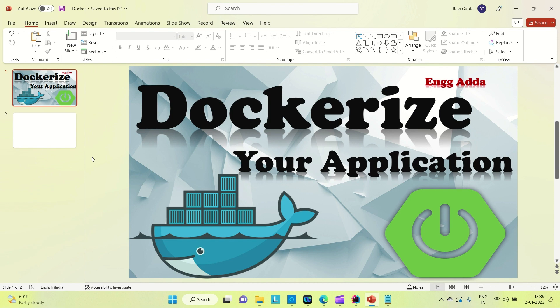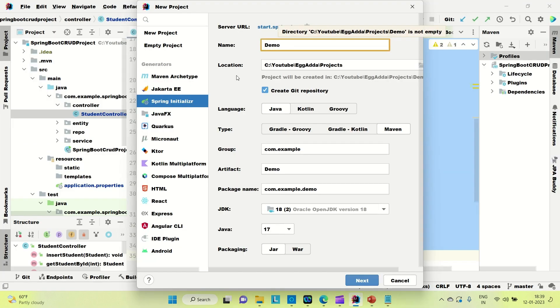In the last two videos I have briefed you about what Docker is and how you can install Docker Desktop or Docker Toolbox on your system. In this video I am going to create a Spring Boot application and create a Docker image of it. Let me go to IntelliJ and create the Spring Boot application.